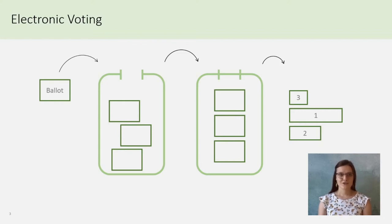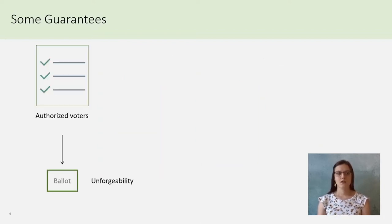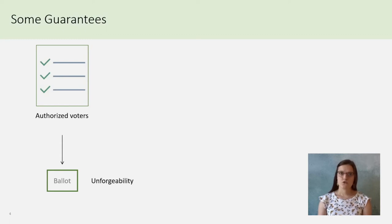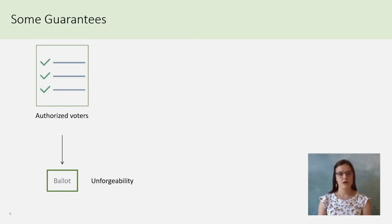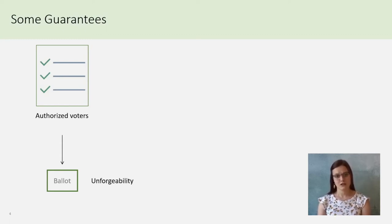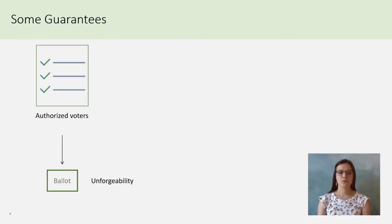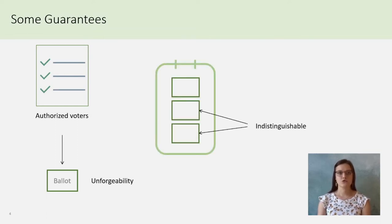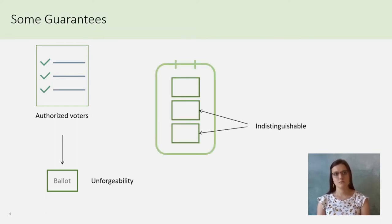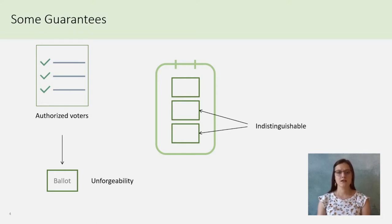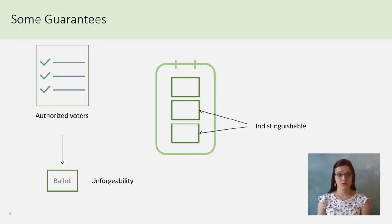Of course, one needs some guarantees. Only authorized voters must be able to vote, and the ballot must be unforgeable. The second required property is that two ballots in a ballot box must be indistinguishable. That means one cannot recognize the vote of someone.